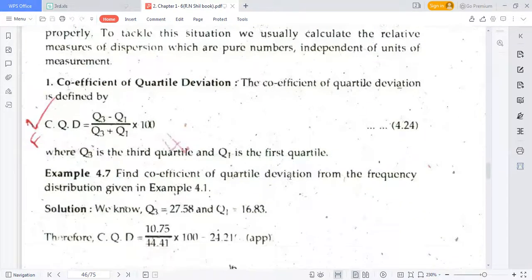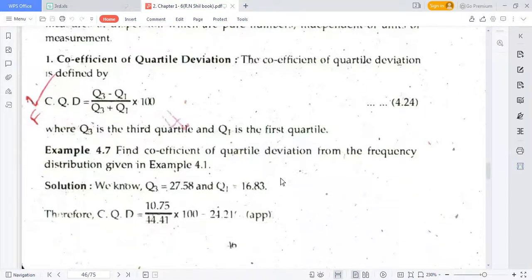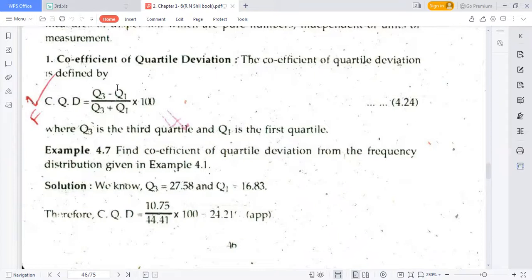Now, what is the formula for coefficient of quartile deviation, denoted by CQD? The coefficient of quartile deviation is: (Q₃ - Q₁) / (Q₃ + Q₁) × 100. Just using this formula, we can find the coefficient of quartile deviation.